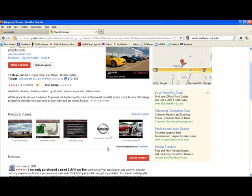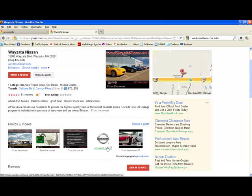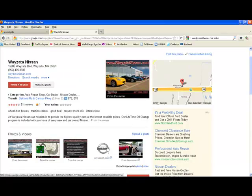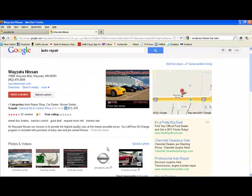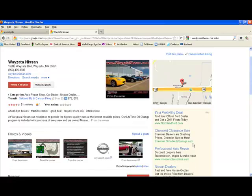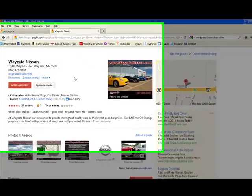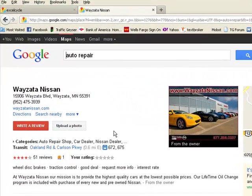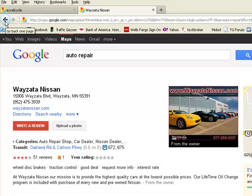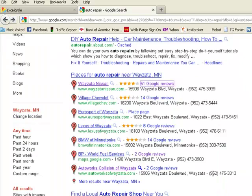Now this is free. Google doesn't charge you to do this, and it's something that before you consider placing an ad on the pay-per-click side, you should always make sure that your Google Places listing is optimized.